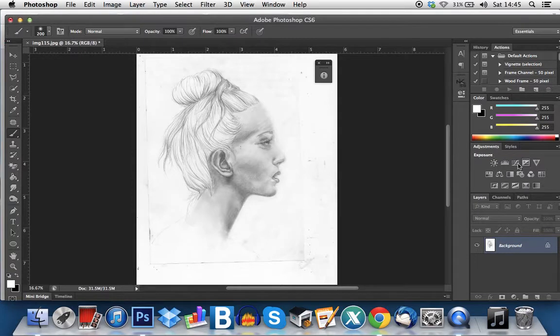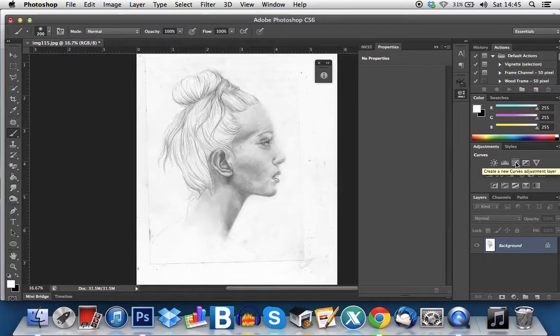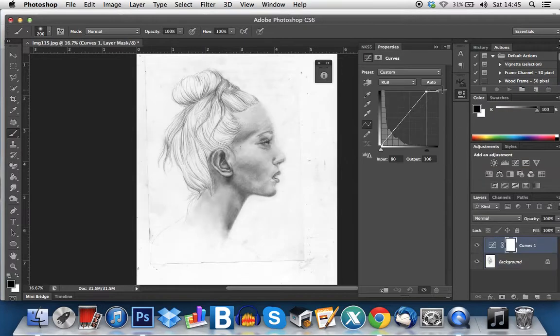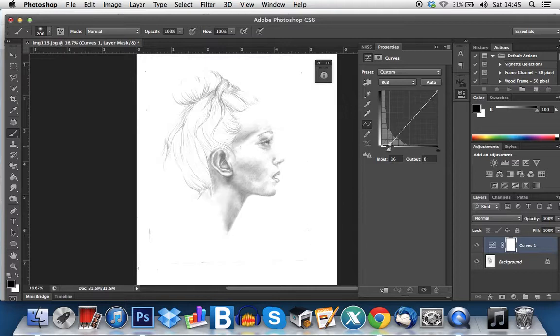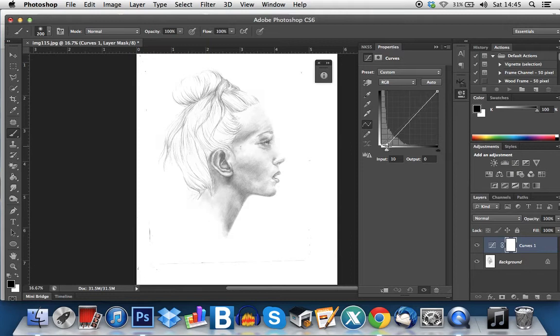So basically, I'm going to drag mine this way until I think the background is pretty white, which is quite light, about here.